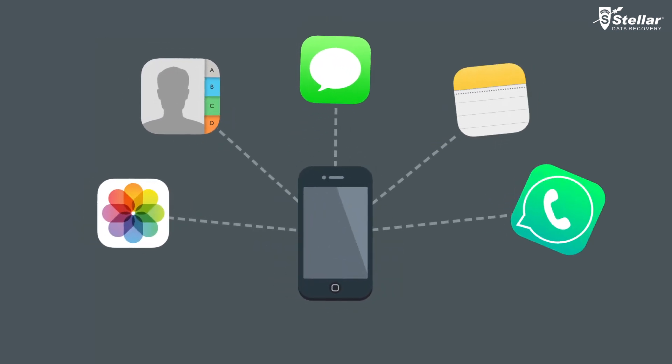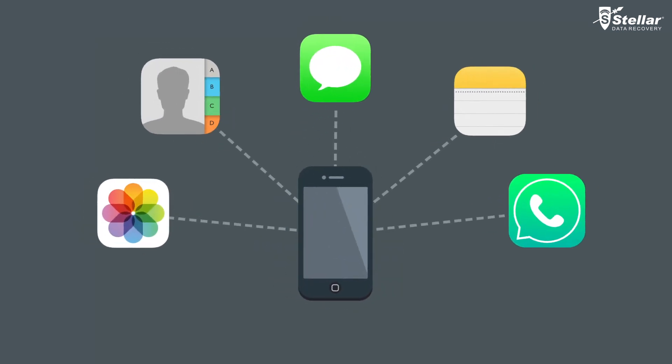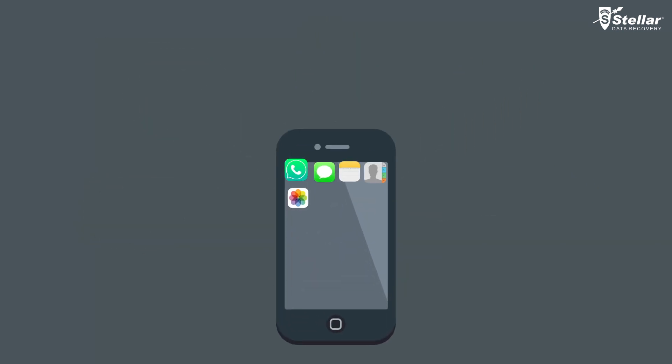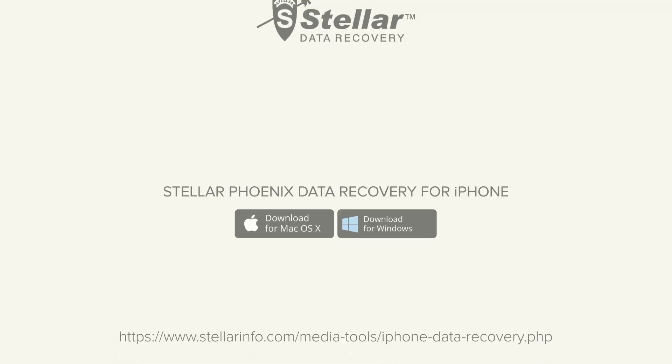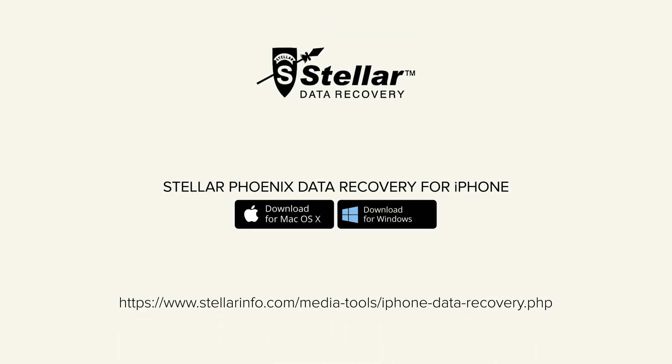So, you are all set to get back your lost or deleted data with this amazing software. Go ahead and download Stellar Phoenix Data Recovery on your iPhone to bring back what seems lost forever.